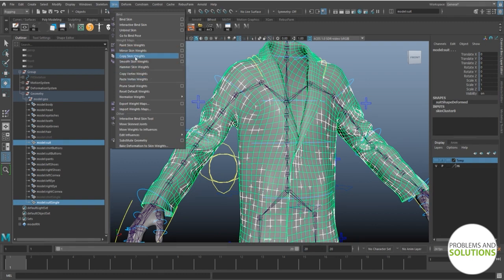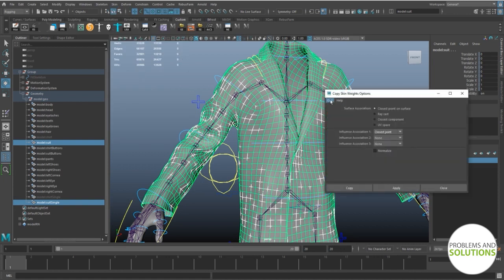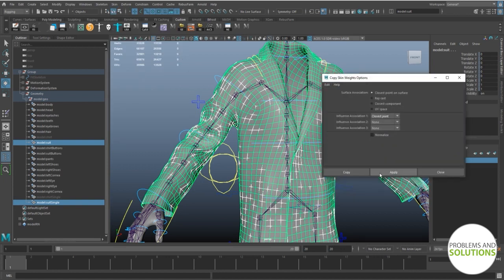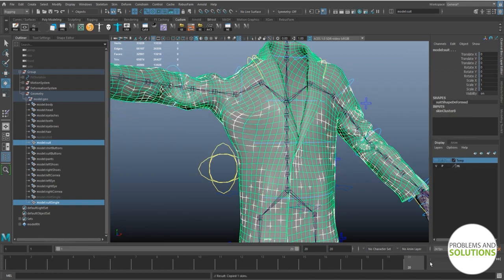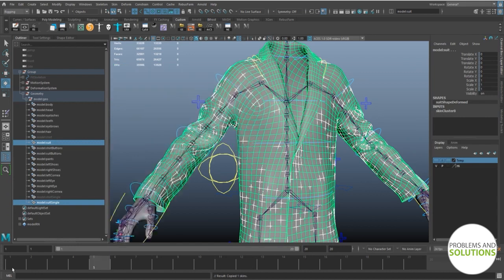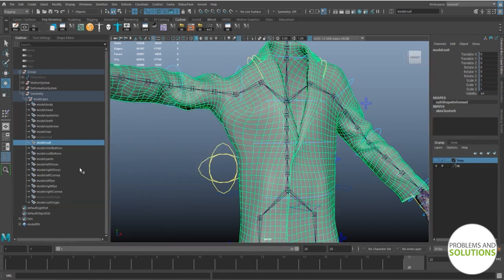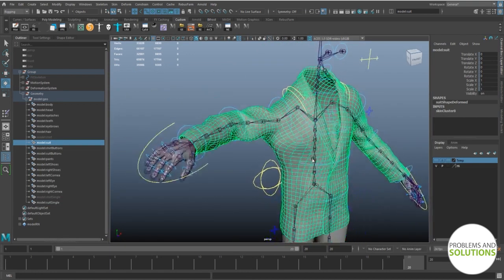Copy skin weight. Click on the option box. Reset everything to the default setting. And click on copy. Now let's see the magic. Wow. It's working as expected guys. I am so happy to see the result. This is our double-sided object which is the original mesh.